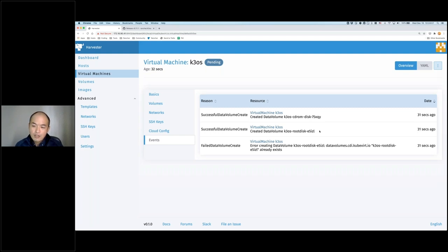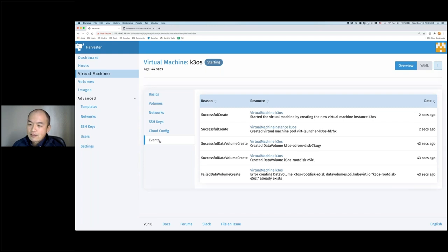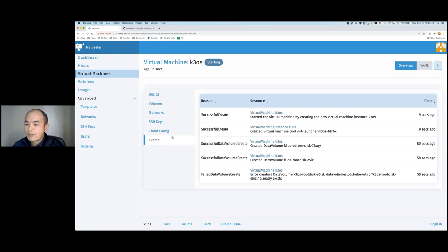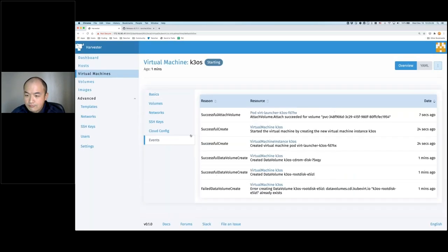So now this K3OS VM is starting. You can see we are creating the CD-ROM and the root disk. Basically Harvester is pulling the image from our internal image repository — that's going to take a few seconds. Underneath, if you understand how storage on Kubernetes works, it's going to be created as a PVC and then started as a pod, and we are spinning out the virtual machine using KubeVirt. Most of the time is being used to copy the data and download it into the virtual machine to use as the CD-ROM.